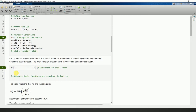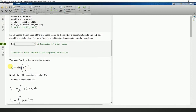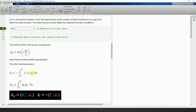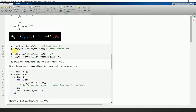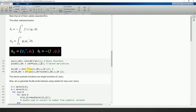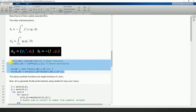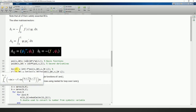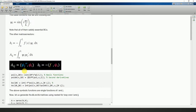Similar to the least squares method, we choose the dimension n of the basis function — for example n equals 2. We define the basis function psi_i, then calculate its second derivative by differentiating twice with respect to x. We construct B_i as the integral of -f(x)*psi_i over the domain, and A_ij as the integral of psi_i times psi_j double-dash. These are symbolic functions of i and j.